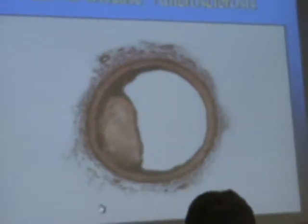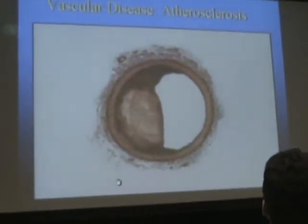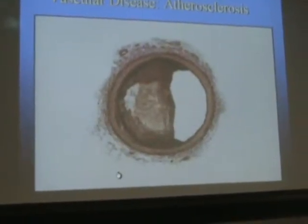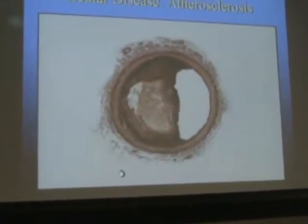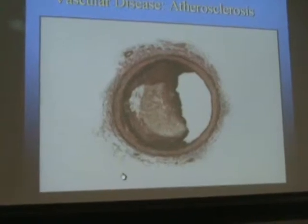This is a cross-section of an artery with a minor atherosclerotic lesion, and these lesions grow and may obstruct blood flow to the organs such as the heart, brain, or legs.